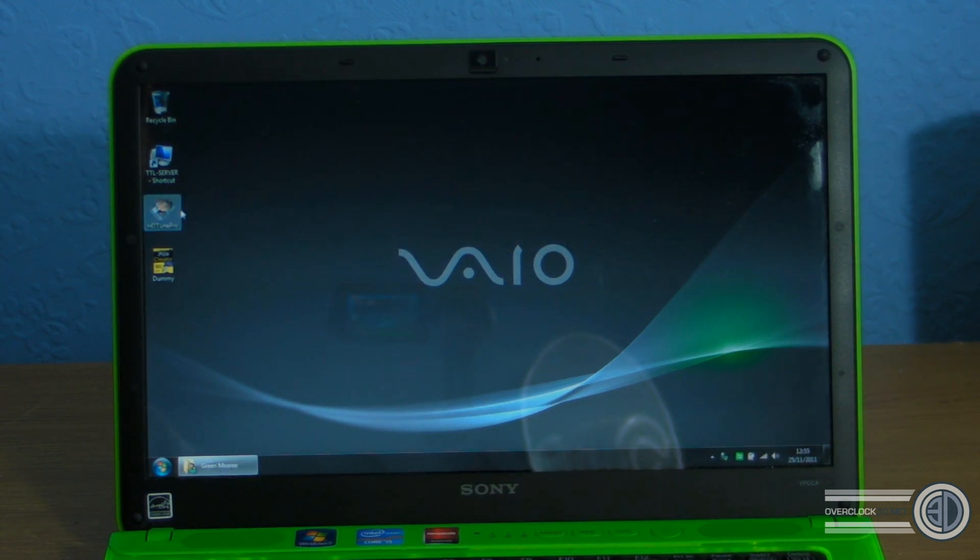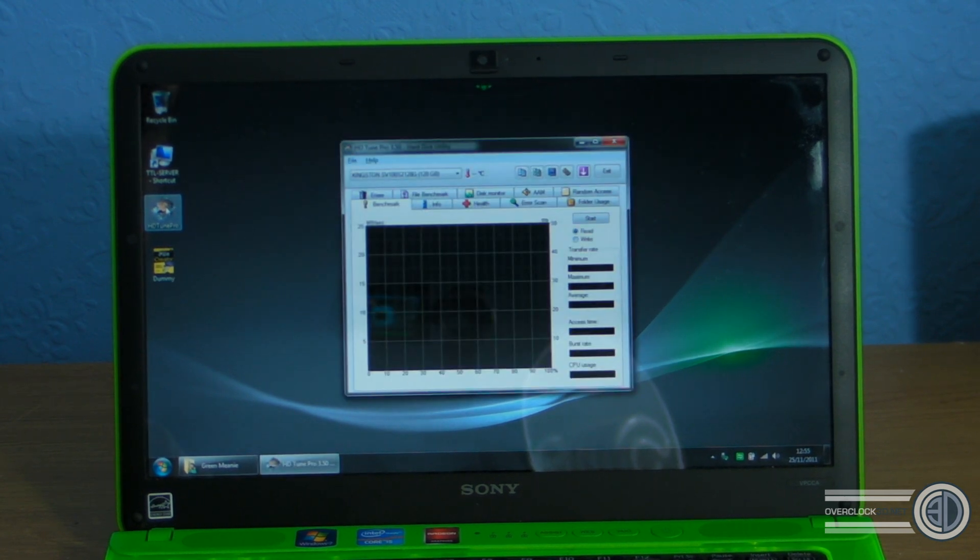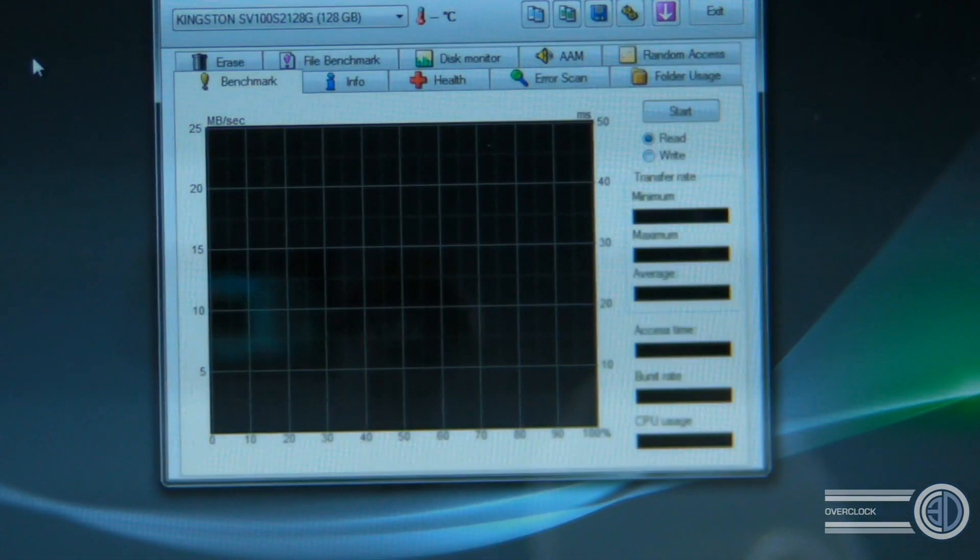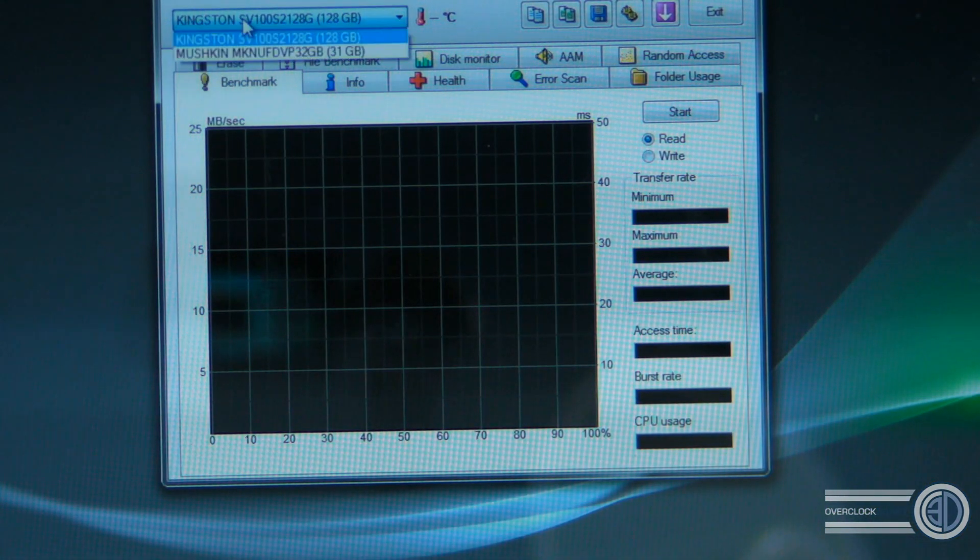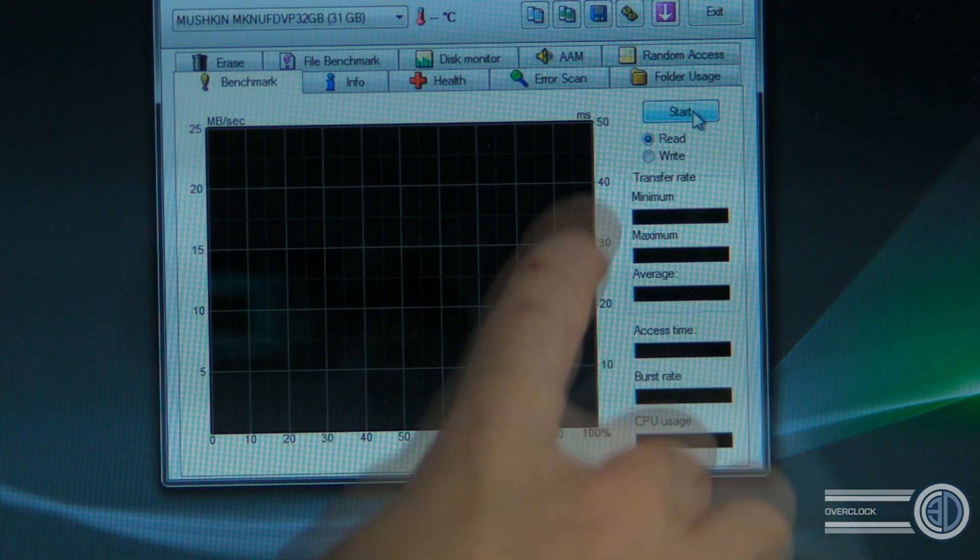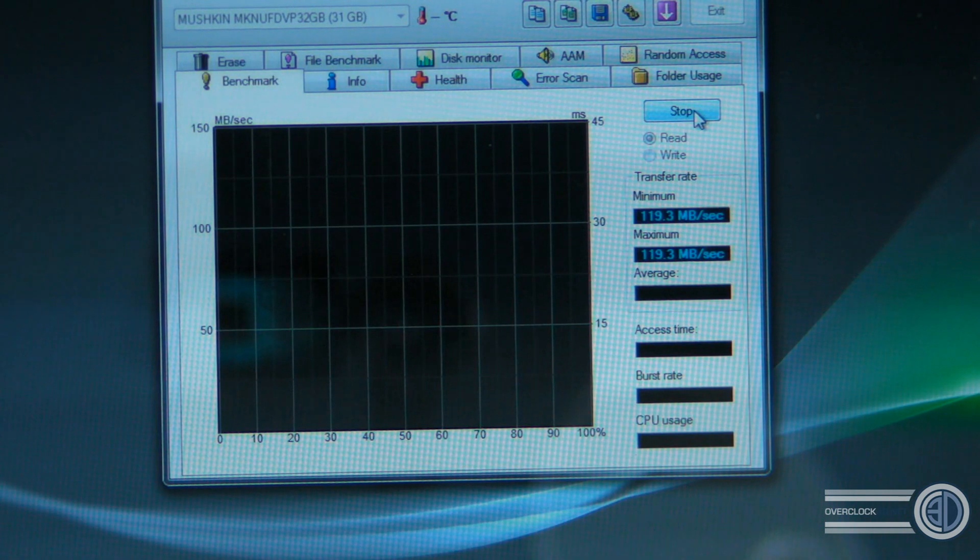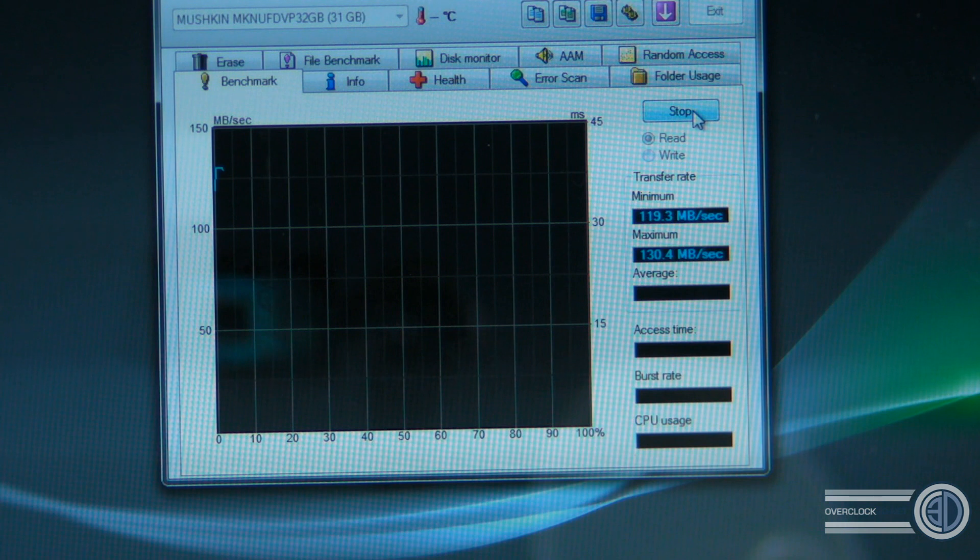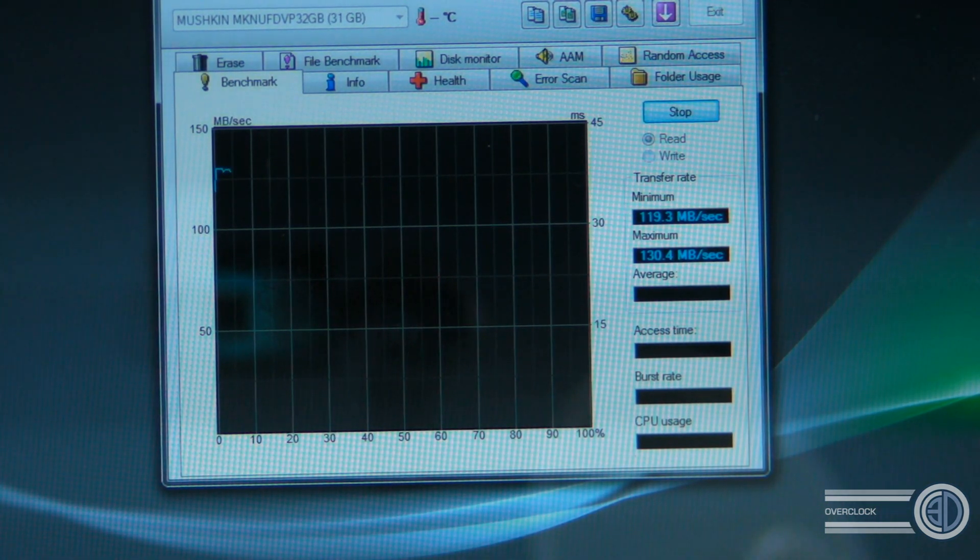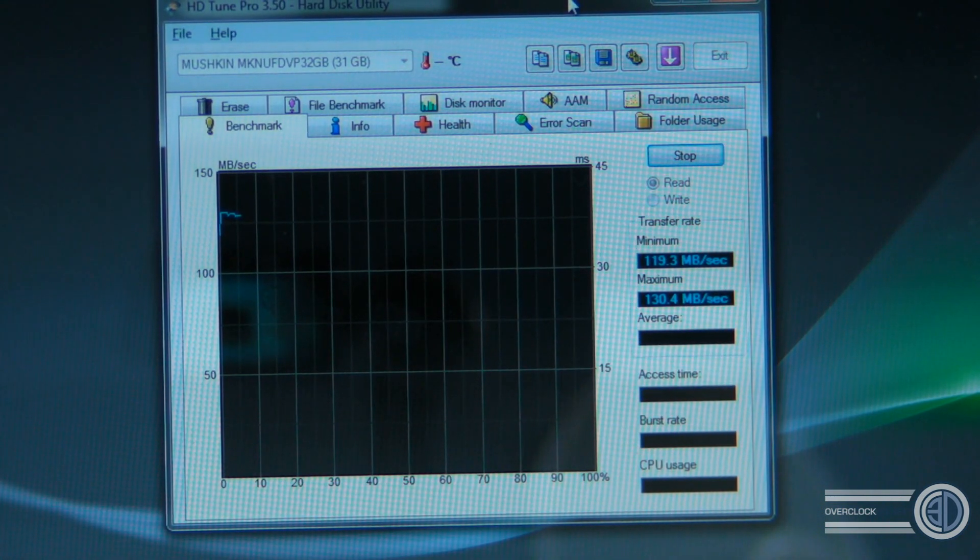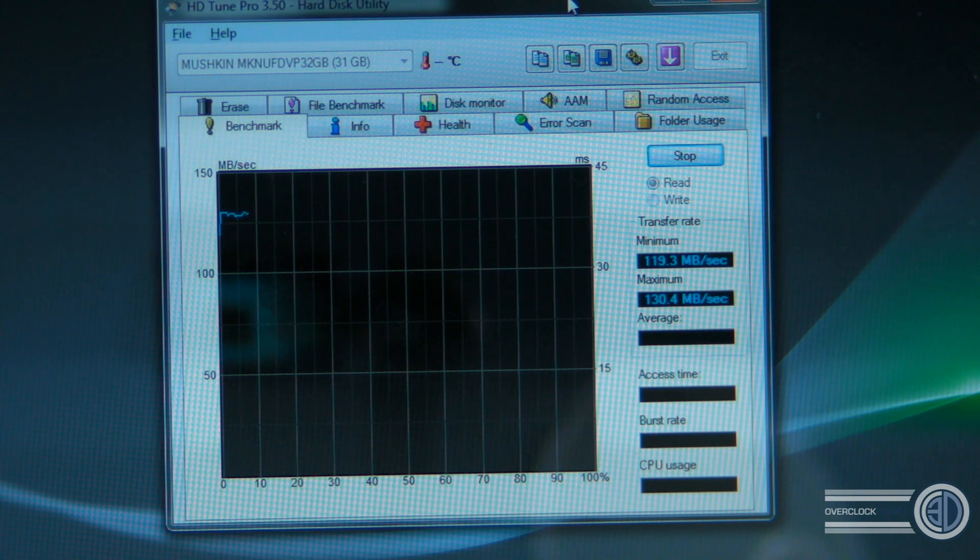Now we're going to be using a program called HD Tune Pro to do a lot of the tests with today. I'm just going to zoom you in a little bit so you can see. All you need to do is go up to the top, select the Mushkin drive, which is what I've just done, and we're going to be testing the read to start off with. What I'm going to do is let that run initially, and then we'll come back and you can have a look in a second.